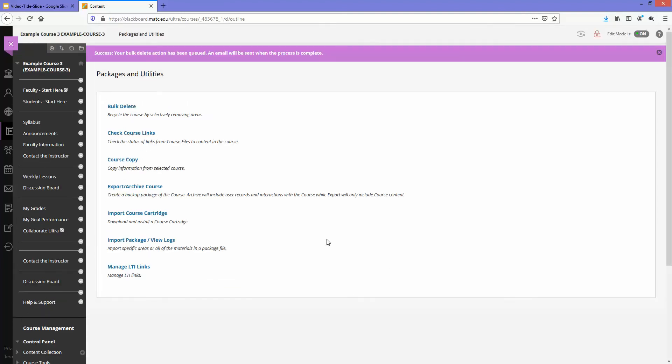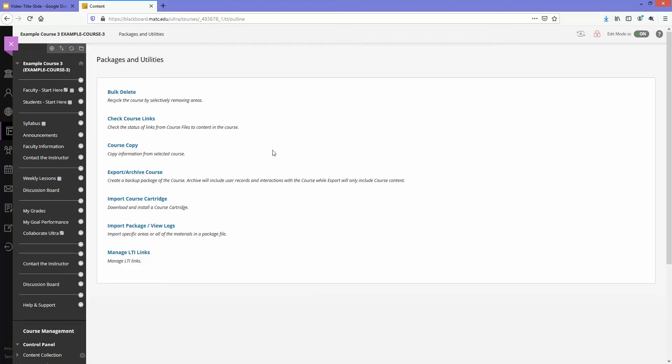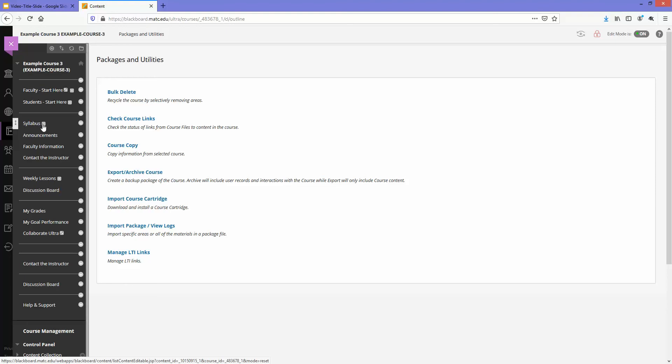You'll see a status message at the top of the page that says success, your bulk delete action has been queued and email will be sent when the process is complete. Usually the bulk delete process takes just a few minutes to complete. You can refresh your screen to see if there's any progress and you'll see right away on my screen the content areas that had content previously are now empty. There is no content.